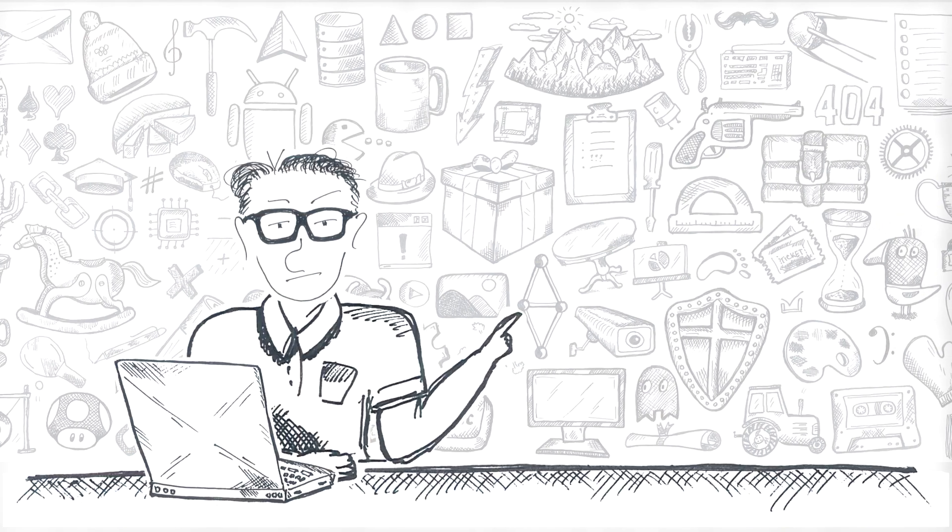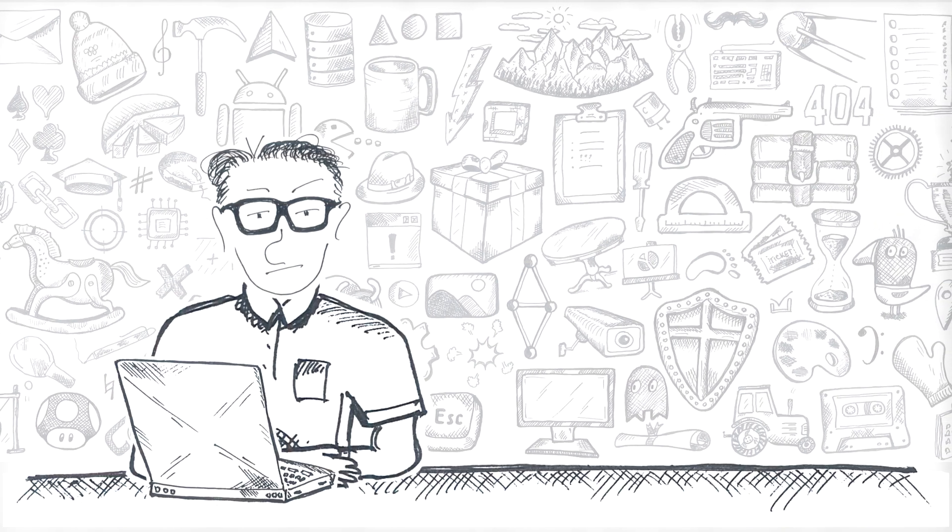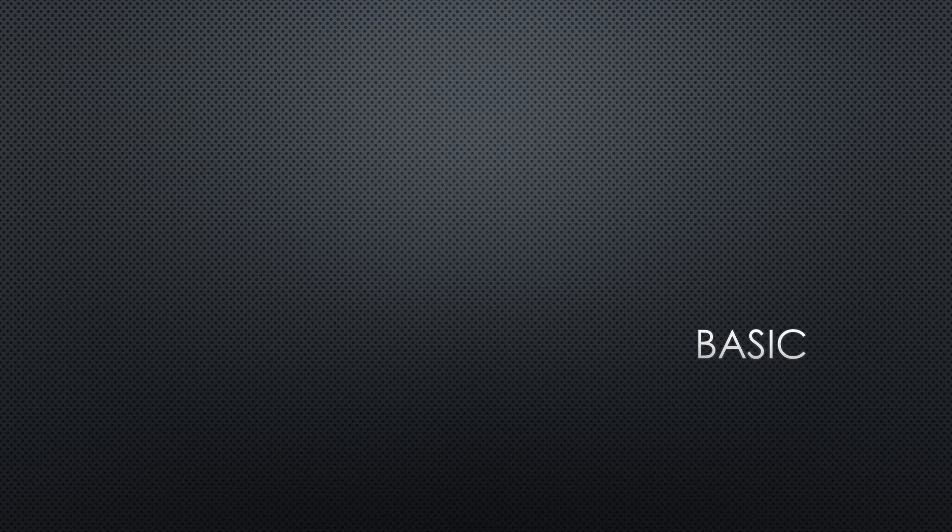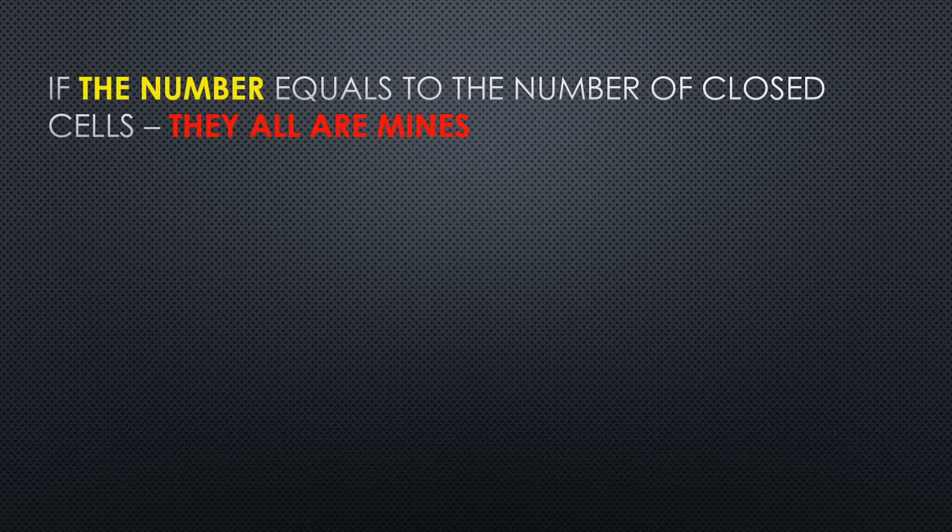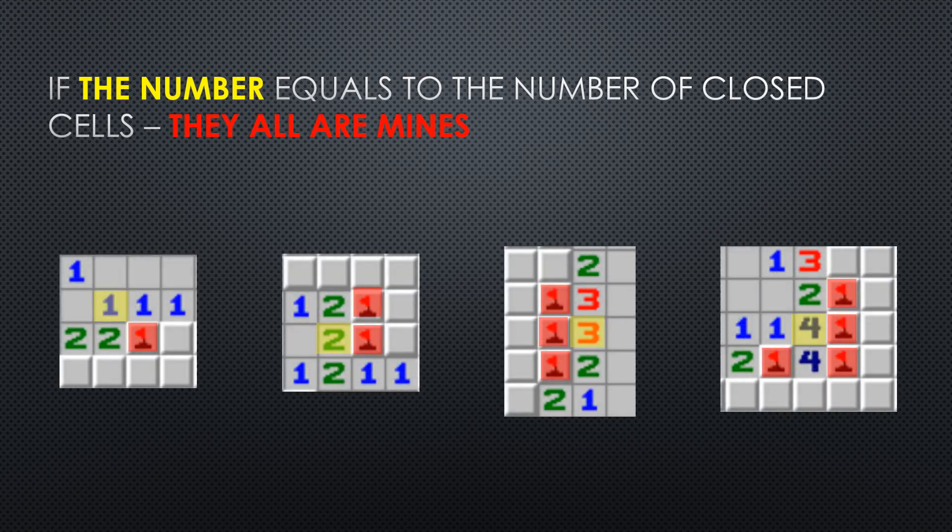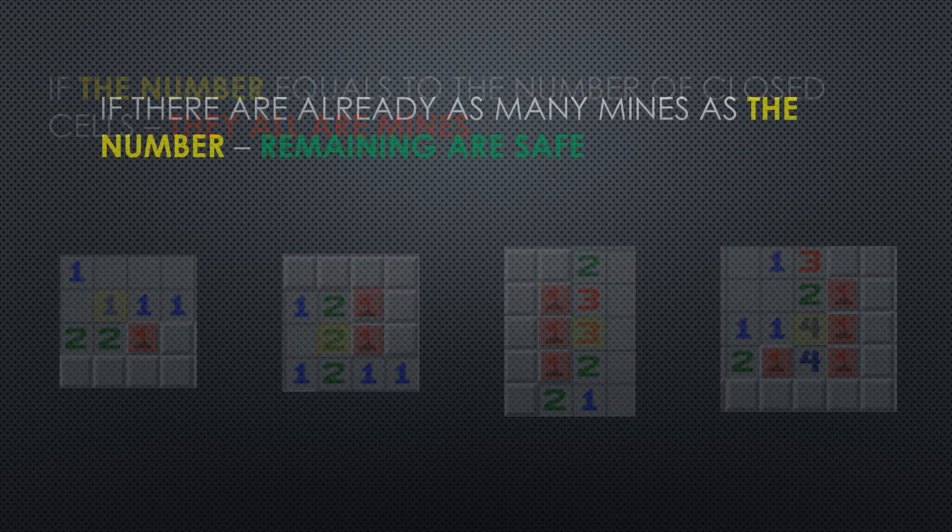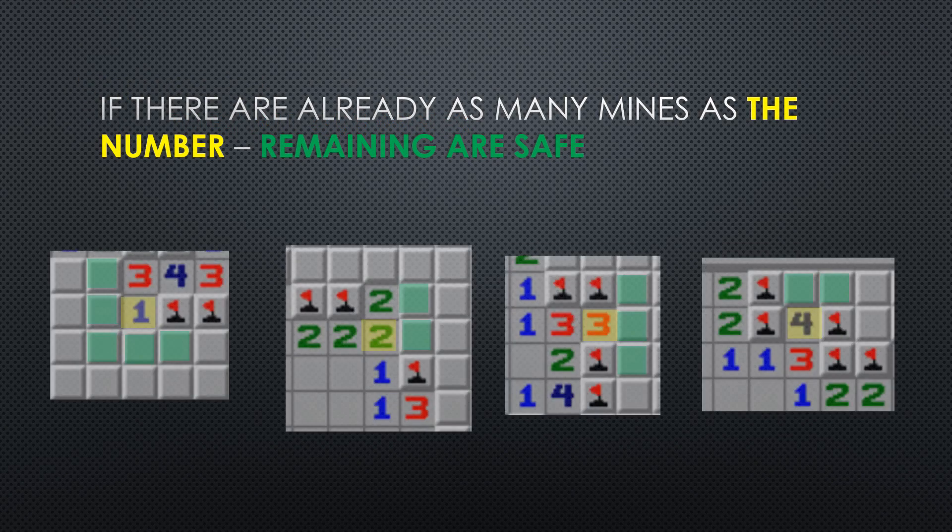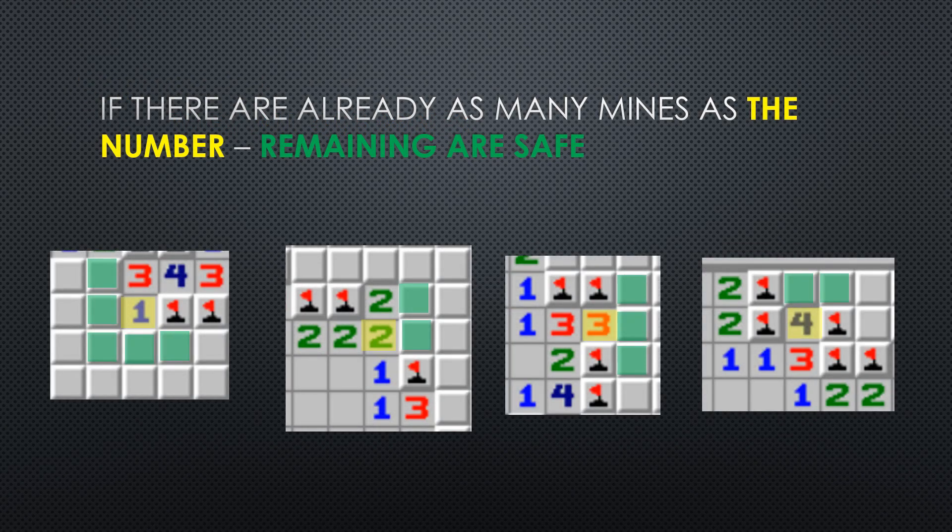First one, and the most obvious, basic strategy, and also the only strategy I used playing as a teenager. This is how it works. Look at a cell. If there are as many closed cells as remaining mines, they all are mines. If you marked as many mines as the number on a cell, the rest are safe.